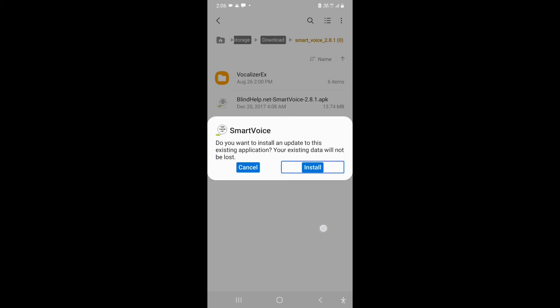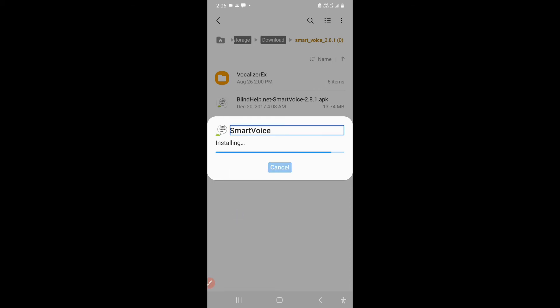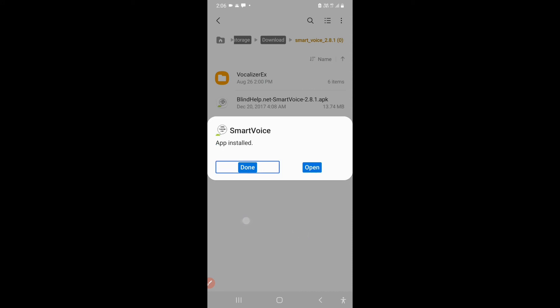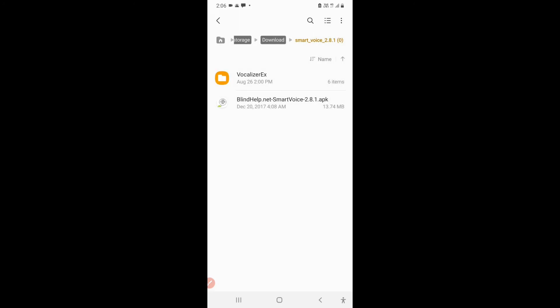The package installer shows Smart Voice is installing, so we'll have to wait for it to install. Now my Smart Voice has been updated. I can either open it from here or click on done. I'll click on done, I don't want to open my Smart Voice right now.